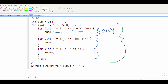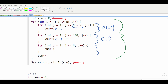In our second for loop, we just have one statement as well, but this runs 100 times. Since it's constant, we just have O(1). For our next for loop, this has one statement in it and it's going to run N times, so we have O(N).